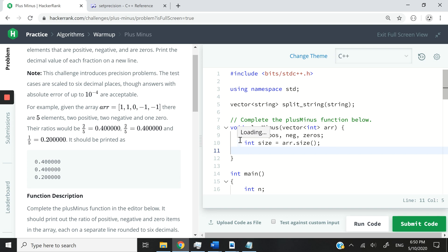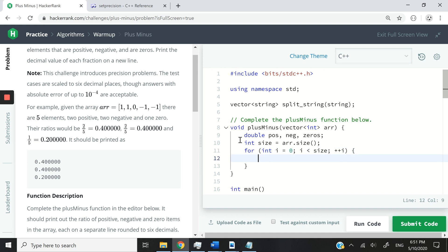And then I can have a simple for loop: for int i equals 0, i is less than size, meaning we are going to loop through the entire array, and then I can increase i at every iteration.